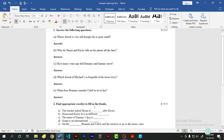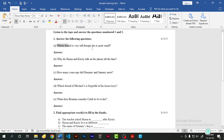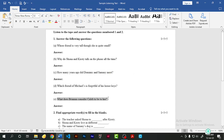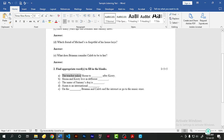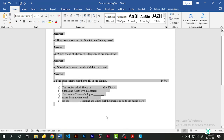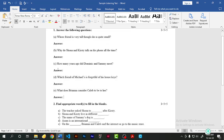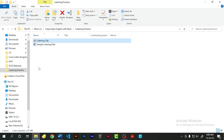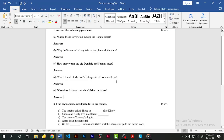The very important thing first is to look at all the questions. Whose friend is very tall though she is quite small? Why do Shona and Kirsty talk on the phone all the time? How many years ago did Dominic and Sammy meet? Which friend of Michael's is forgetful of his house keys? What does Brianna consider Caleb to be to her? Then there are fill-in-the-blanks: the teacher asked Shona to dash after Kirsty; Shona and Kirsty live in different dash; the name of Sammy's dog is dash; Azam is an international dash; on the dash Brianna and Caleb surf the internet or go to the music store.